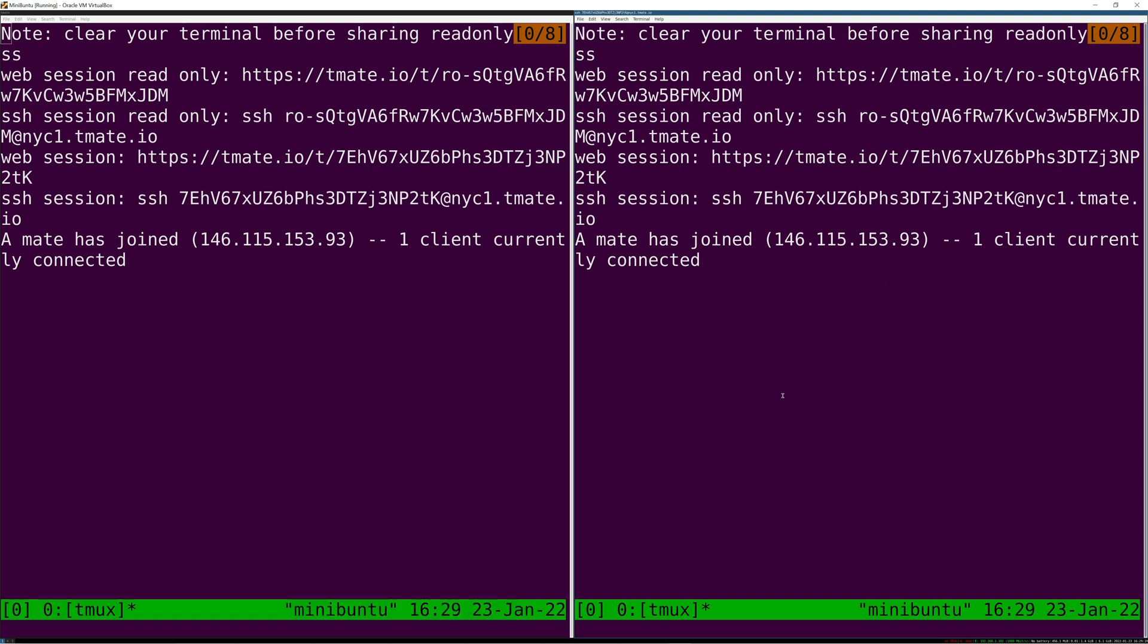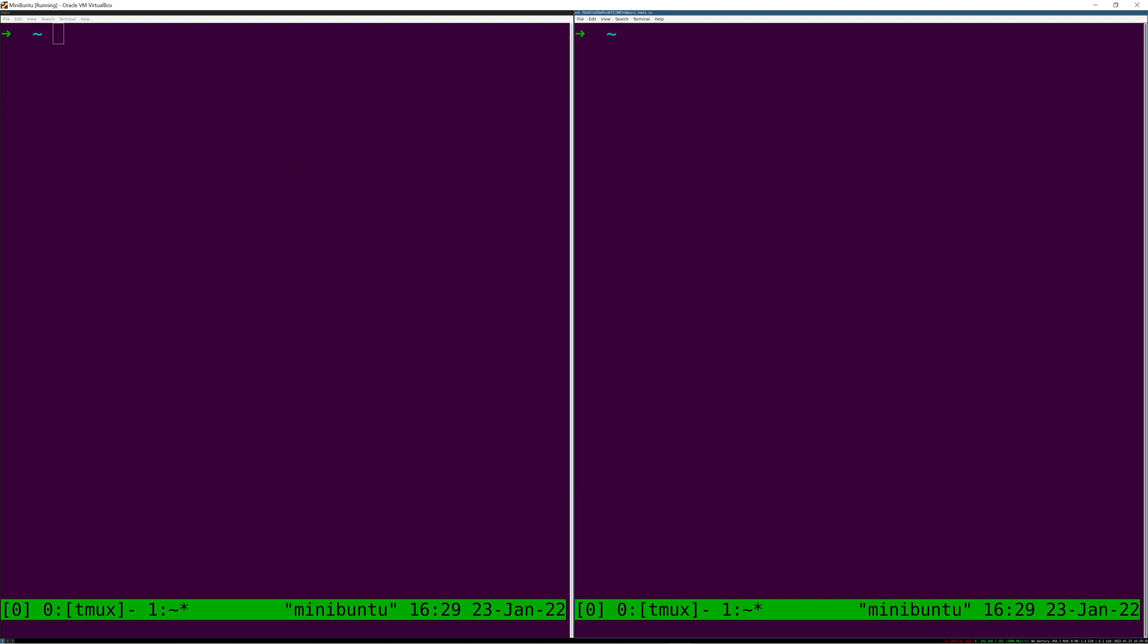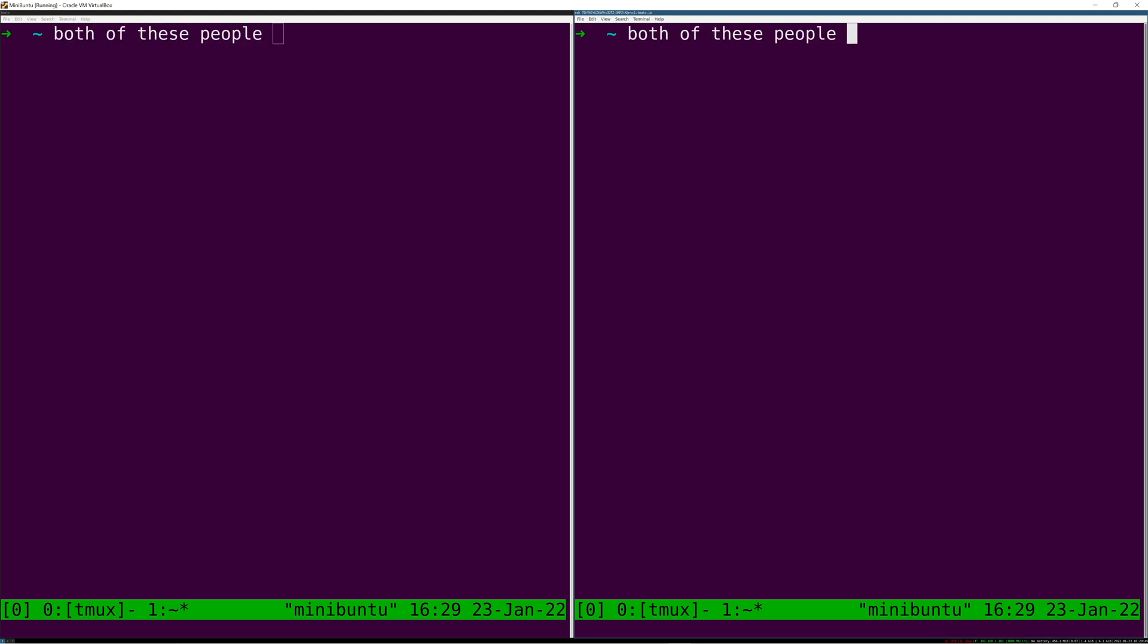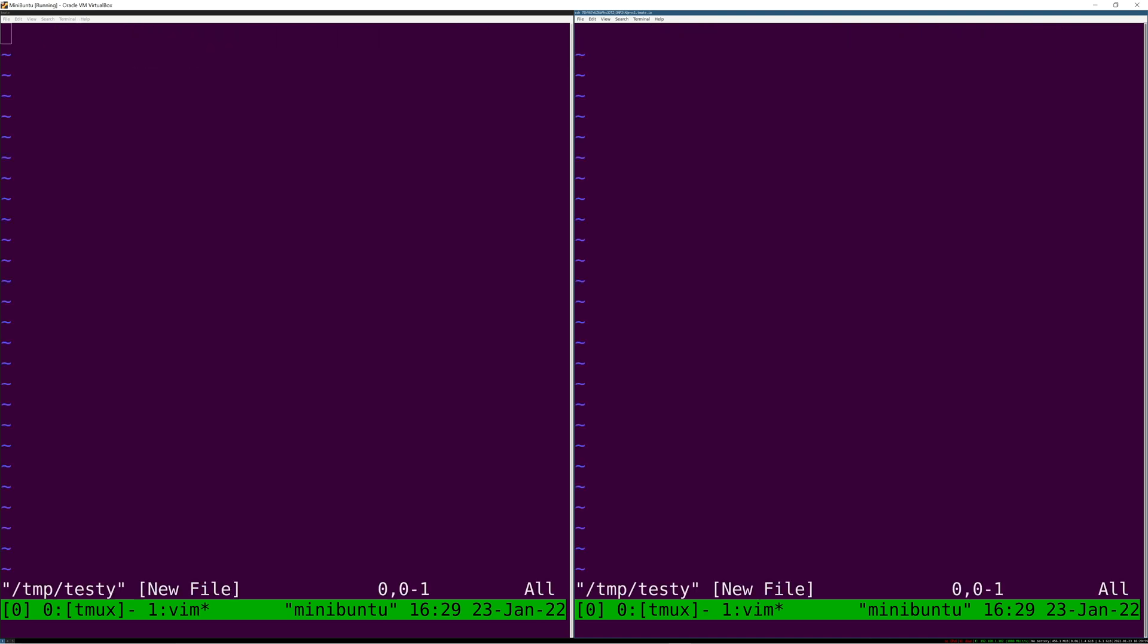If you've ever used tmux before, I like leaving this. I don't like to control-C out of this just in case I want to invite more people, so I control-B C to create a new—I forget what they're called, watch my tmux session, I need to watch my tmux video to remember what these are called, panes, workspaces, I don't know. But now both of these people can see the same text, and that is cool because obviously you're really doing something like editing a file, right? So you can now write some code together.